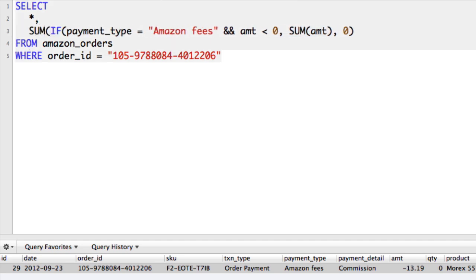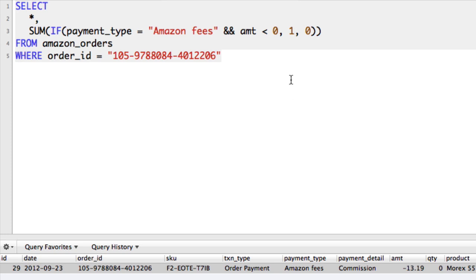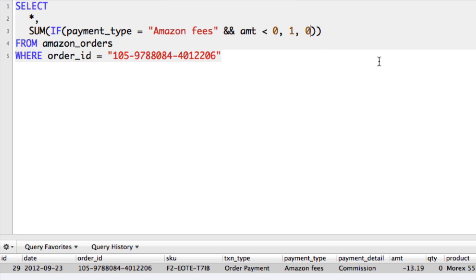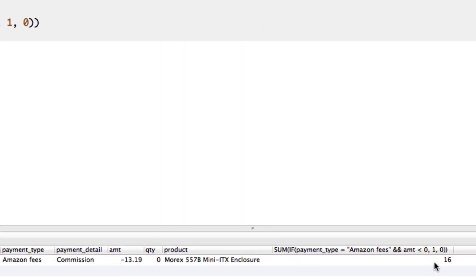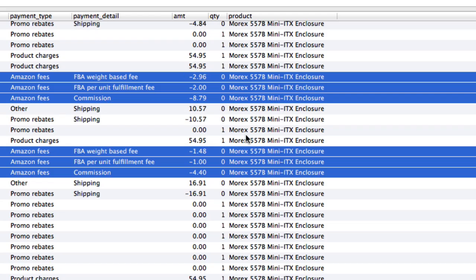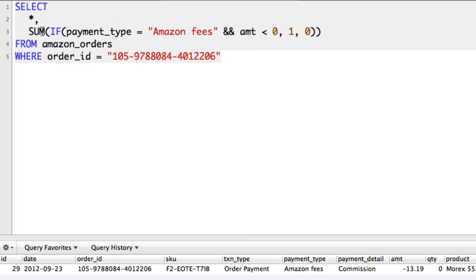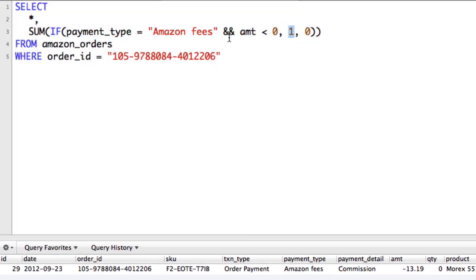So we put the SUM here instead. Now, on the true condition, if we were to put a 1 and a 0 — so we're going to sum: if this is true we get a 1, if it's false we get a 0. The result of that is actually the number 16, which happens to be the count. Because if this is true, it's going to return a 1 and sum those up 16 times and give us 16.